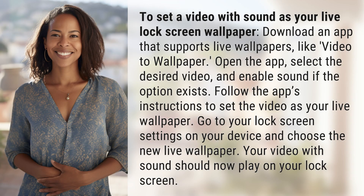To set a video with sound as your live lock screen wallpaper, download an app that supports live wallpapers, like Video to Wallpaper. Open the app, select the desired video, and enable sound if the option exists.